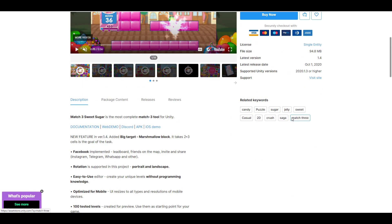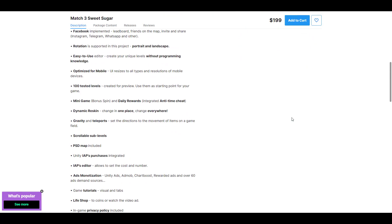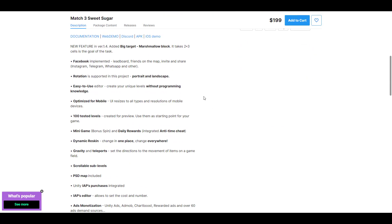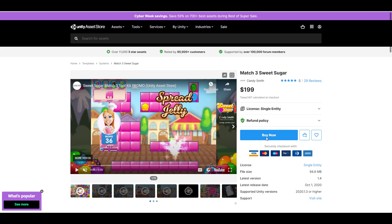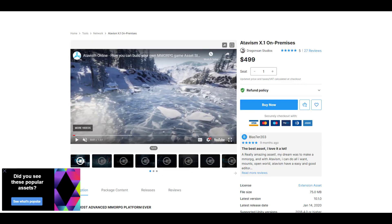to make things like Sweet Sugar or some kind of Candy Crush type of game, there are tools like this that can help you expedite your creation process. And there is also